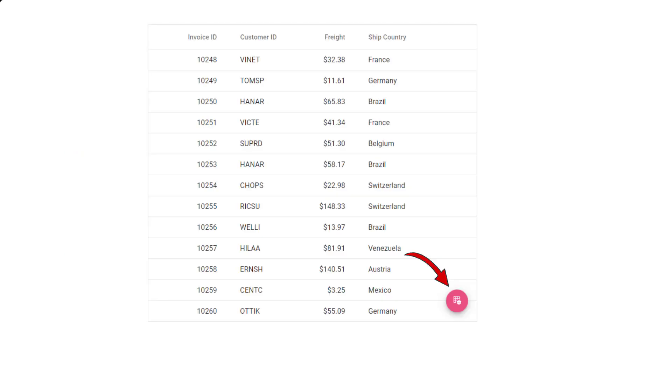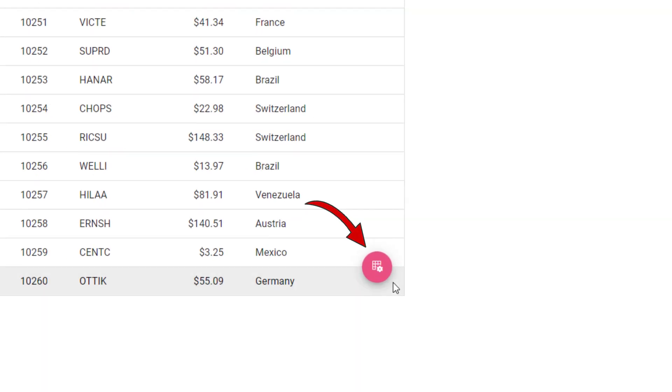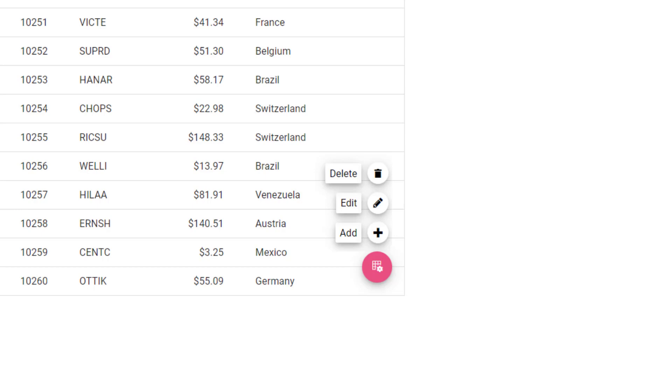The React Speed Dial component is an extension of the floating action button. It displays multiple primary action buttons in linear and radial formats.